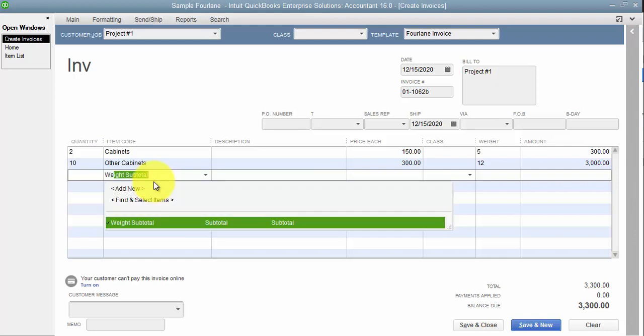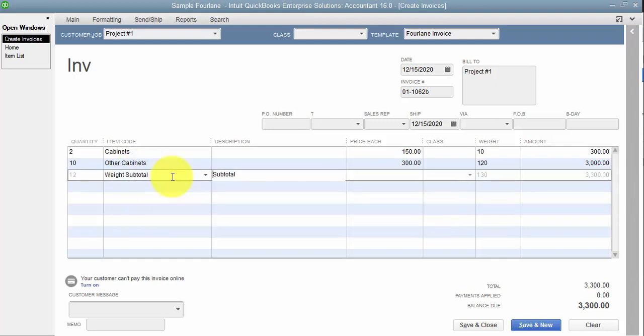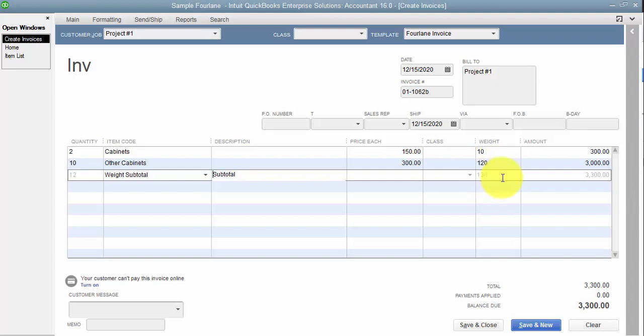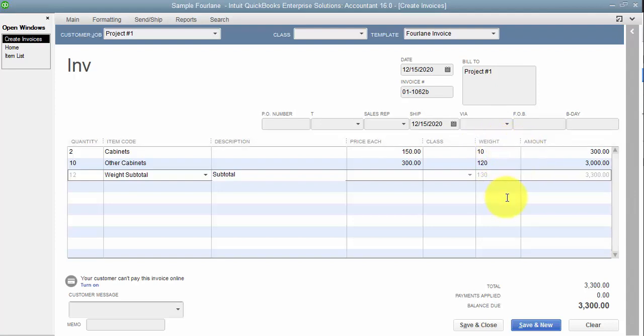Now notice that the weight right now is pulling the per-unit weight. So what I want to do is, once I have all the transactions on here, I want to go in and add the weight subtotal. So once I hit the tab button here, watch what happens. It goes through and it calculates. It takes my 5 times 2, it takes my 12 times 10, so it gets me my weight per line item, and then it also gives me a total of the weight. So 130, whatever this is, pounds.